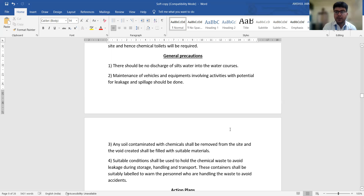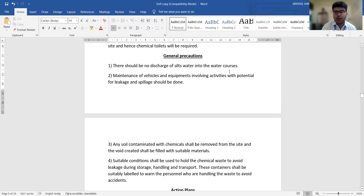In this way, we can try to reduce the impact of water pollution due to construction activities. I hope all of you have understood this topic. This is very important and as civil engineers, we should all try to work on it and reduce this particular issue. Thank you everyone.